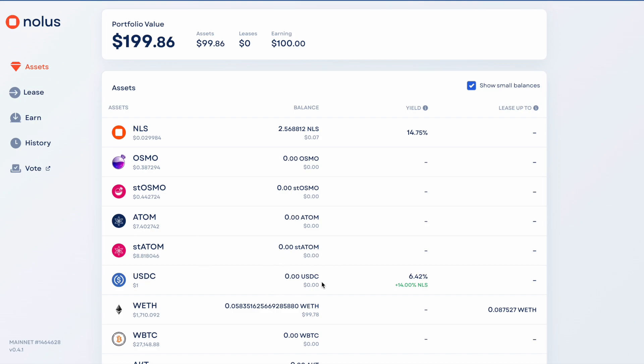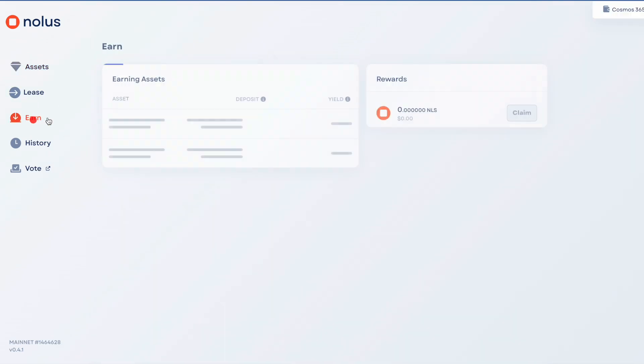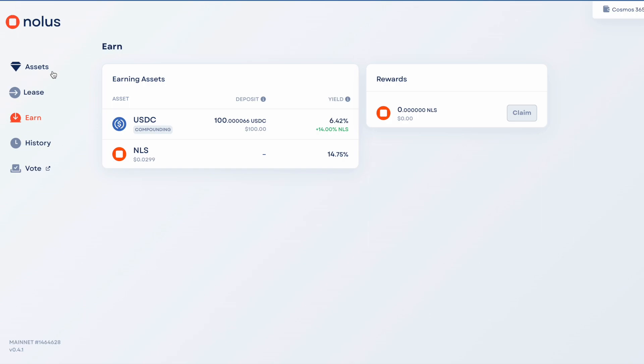Just checking here on the assets section. It's saying I've got no USDC. Interesting. I think that's because I've already put it into this earn section here. So essentially, I've put in $100 and I'm earning some interest on that. And I've also put in $100 worth of wrapped ETH and then leased another $100 worth of wrapped ETH.